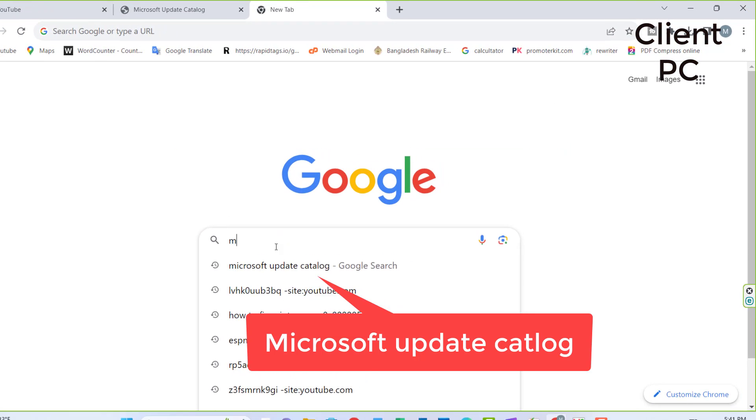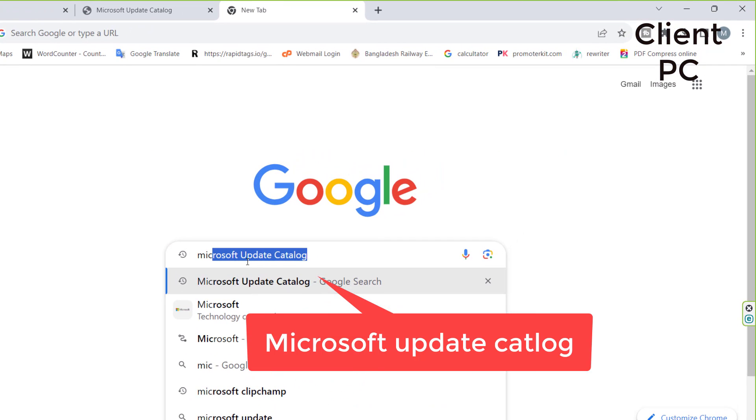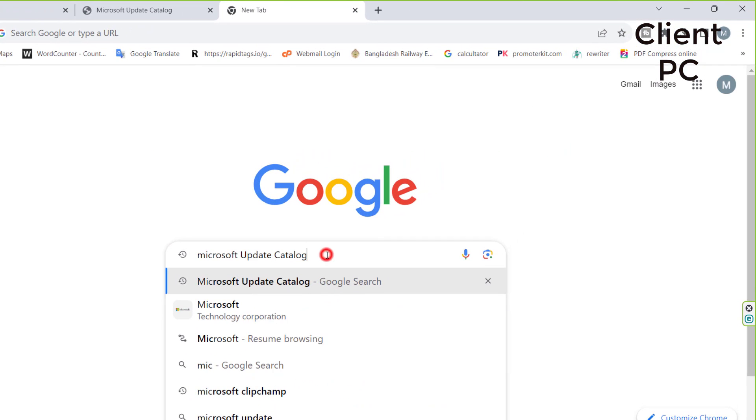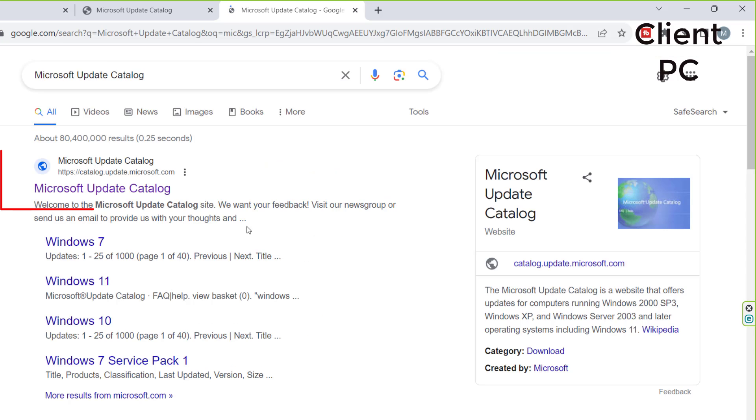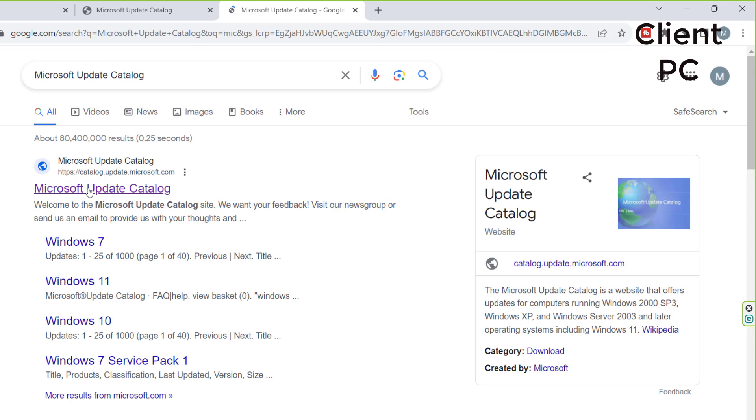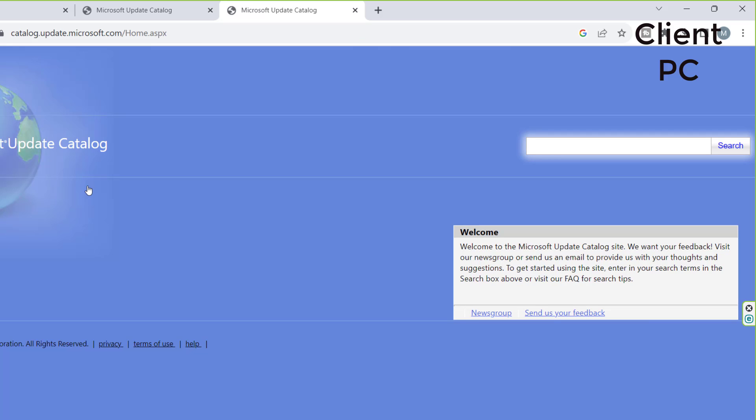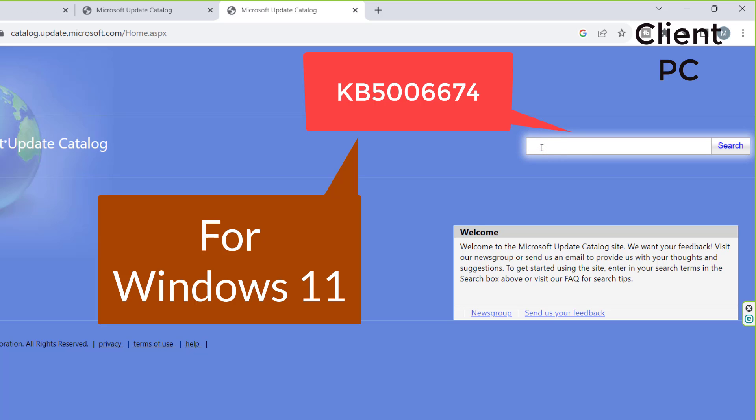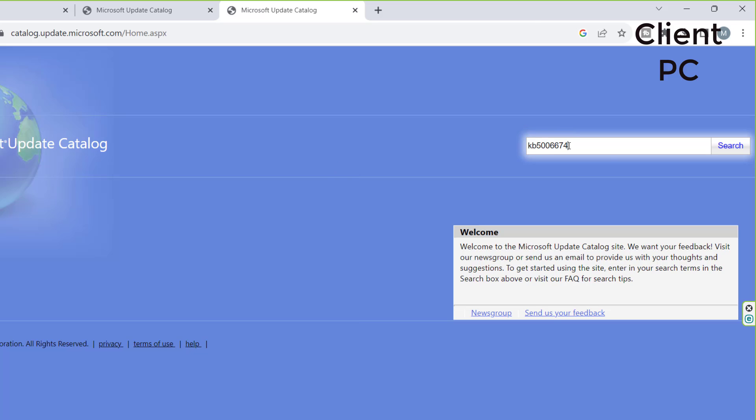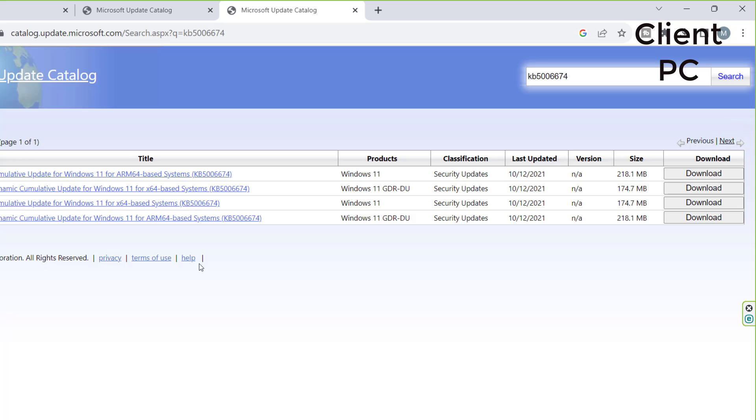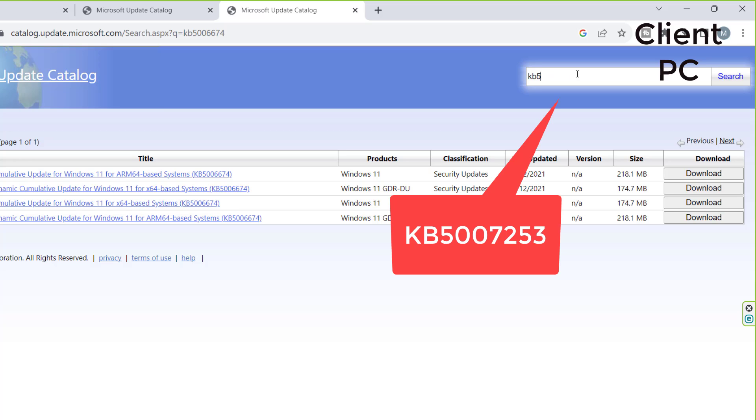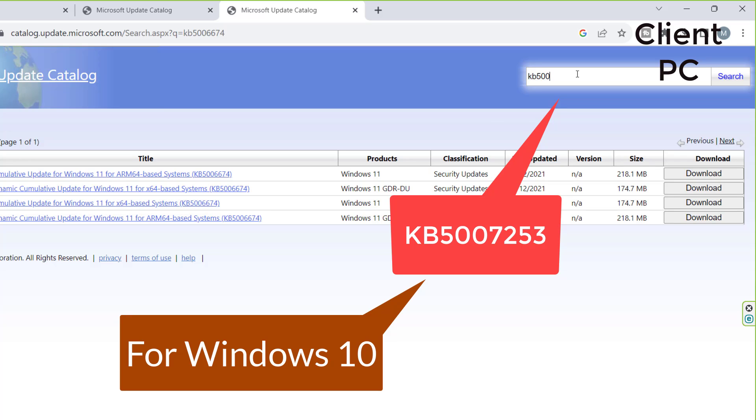Open any browser and type Microsoft Update Catalog. Once you're there, search for the KB5006674 update via the search field provided. If you're using Windows 10, search for KB5007253 instead.